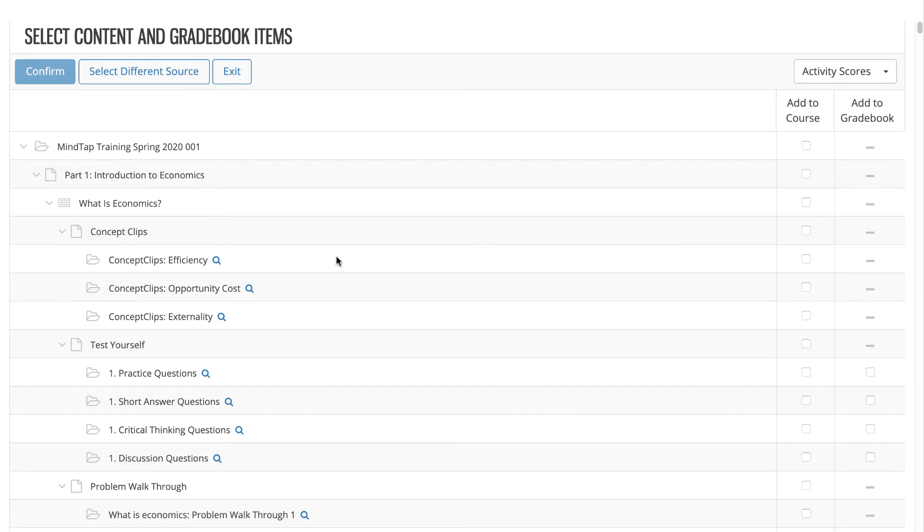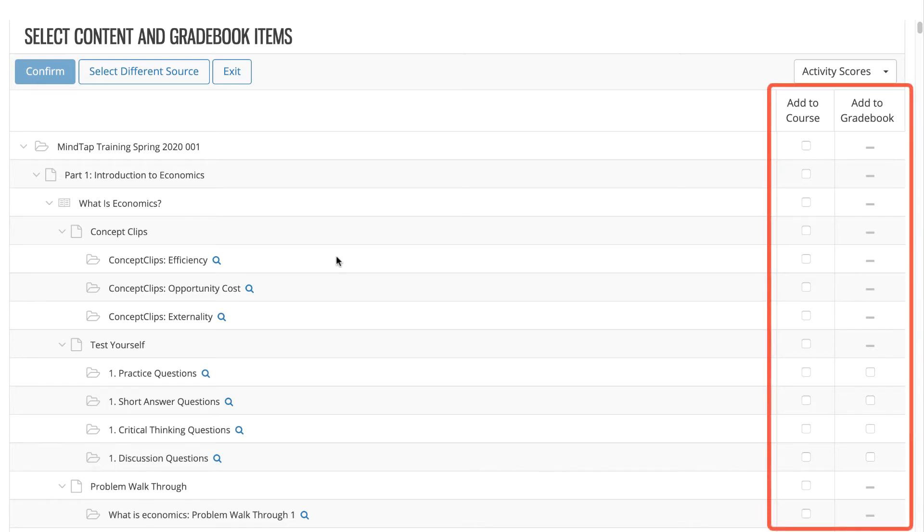The Content Selector includes all activities available in your MindTap course. On the right side, you will see that you have two columns: Add to Course and Add to Gradebook.